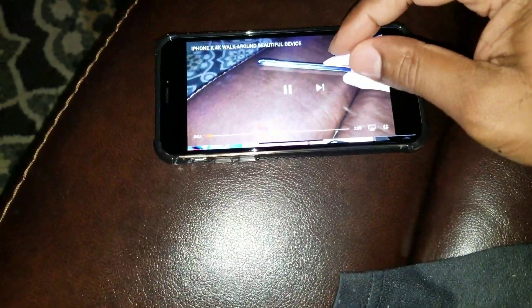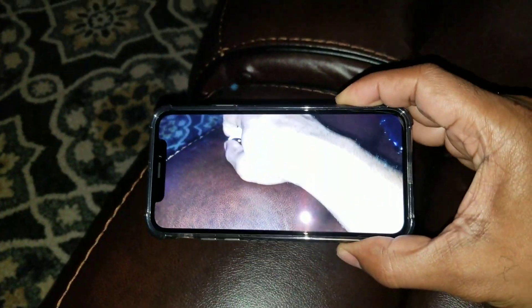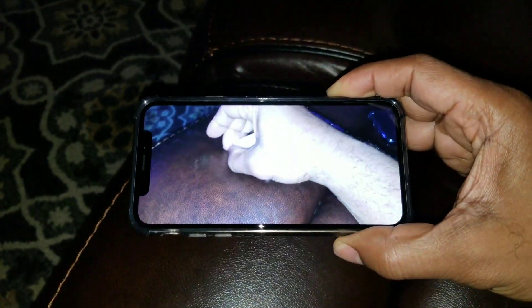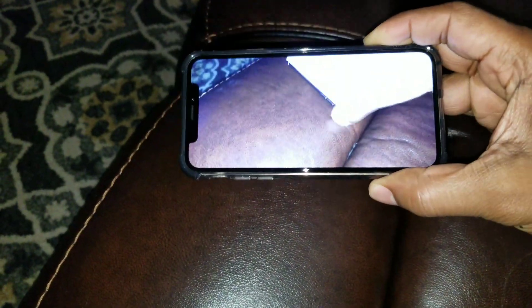You basically just pinch the screen and boom — now you've got the whole full screen and those annoying black bars are gone.